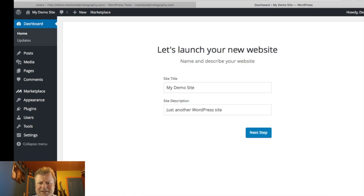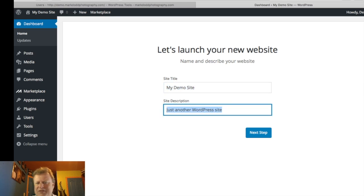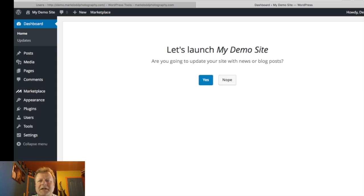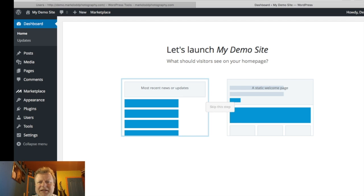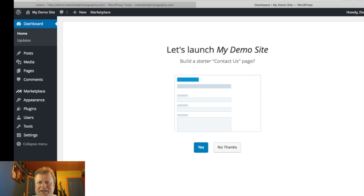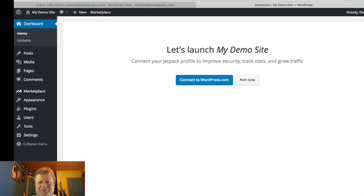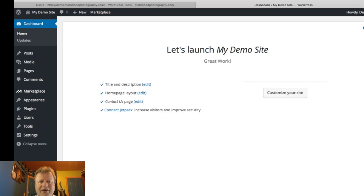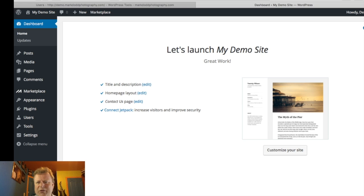Let's see what this setup guide does. There's the site title we typed in from the previous page, and this is the site description — you'll see where this shows up in a minute. You can choose whether to have blog posts on the front page or a static front page. I usually choose blog, so I'll choose blog. You can also create a contact page and connect Jetpack — I'd actually recommend getting Jetpack. For the demo I'm not going to do it right now.